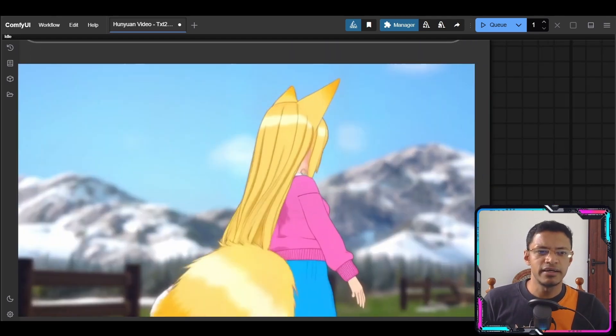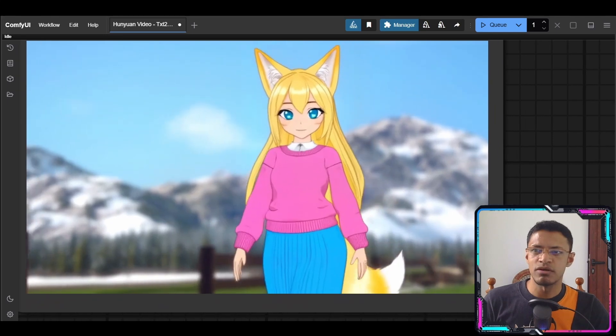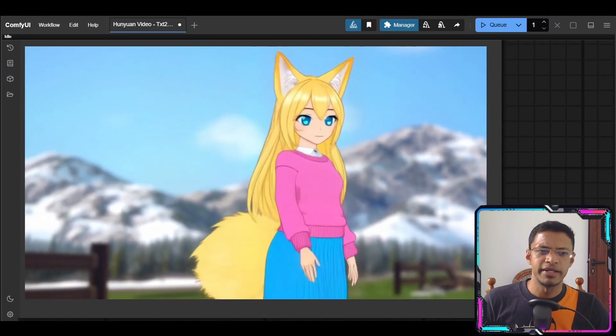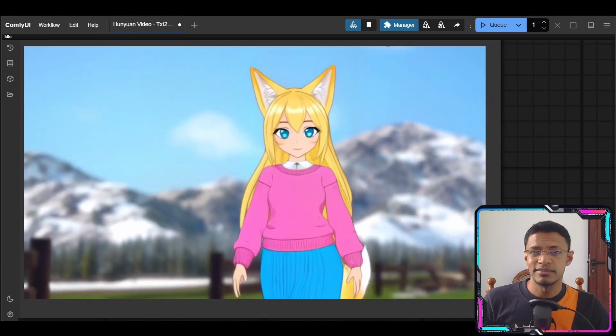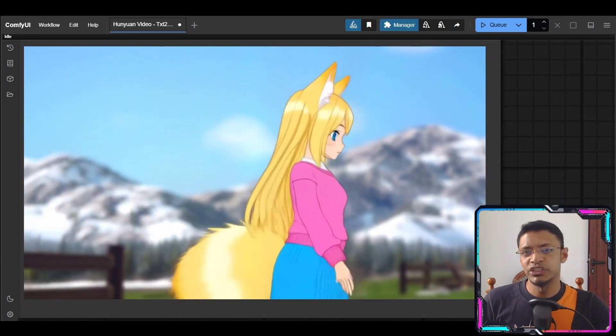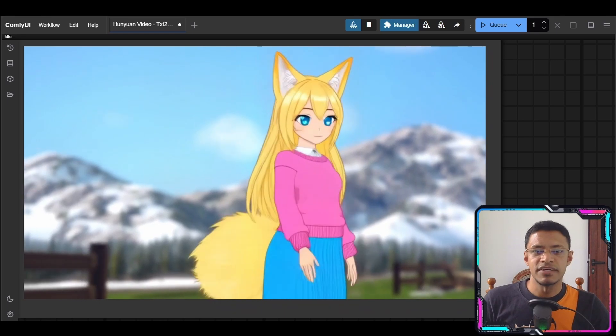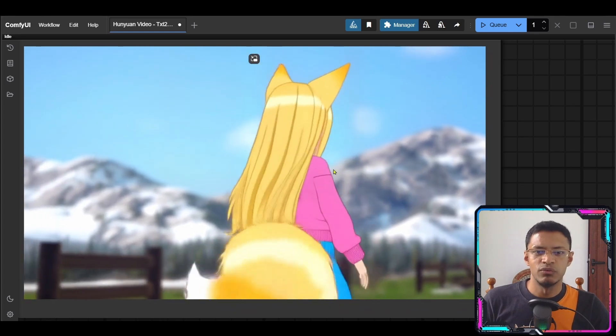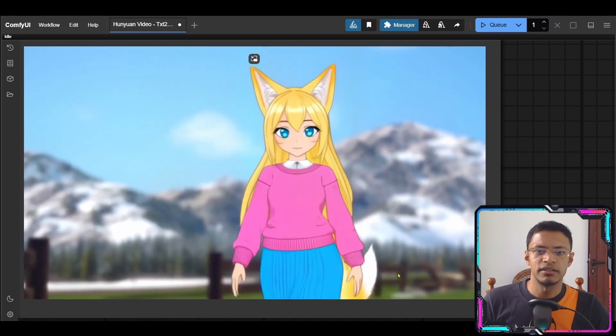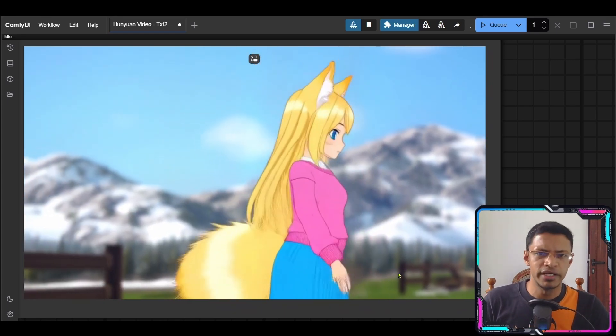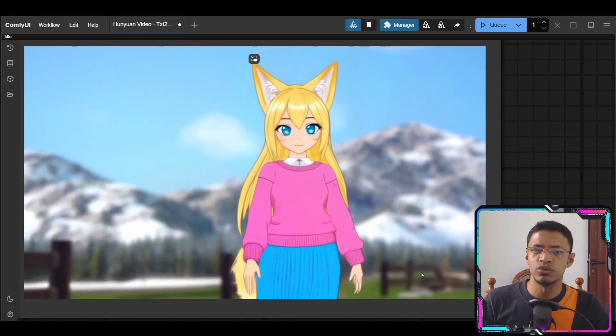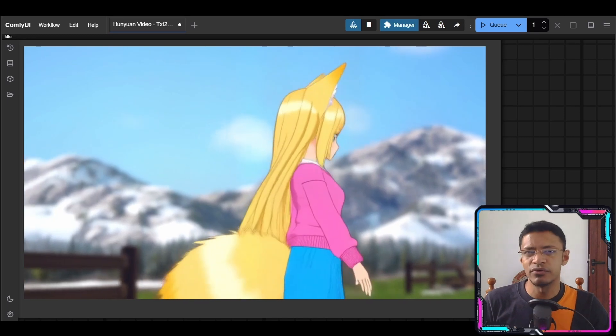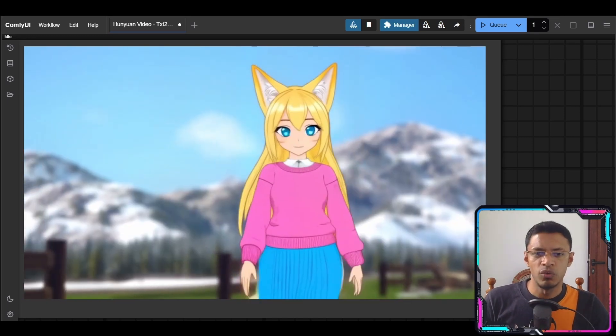As you can see here I have an example right now and you can see and appreciate the consistency of this model. We have one character. The character is turning around but it's the same character. We don't have any flickering at all.